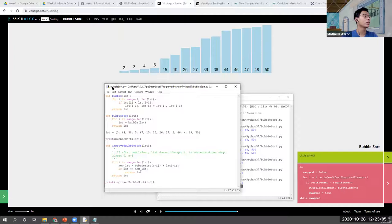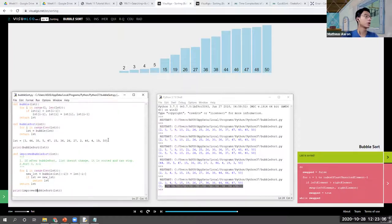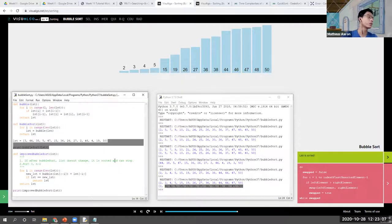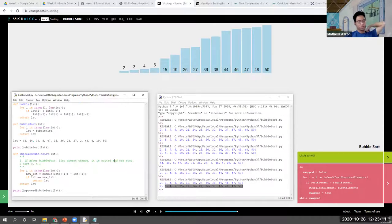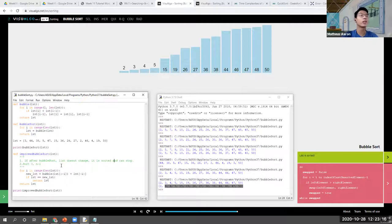When our list is very small like this, we cannot really see the difference in time when we make our code more efficient. But when you have a very large list, you can actually start to feel the time difference.